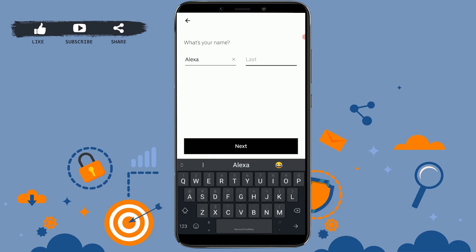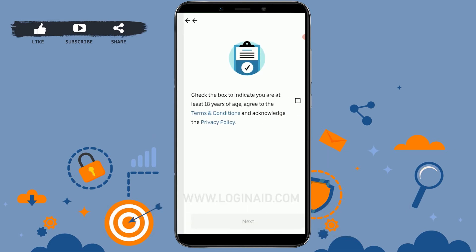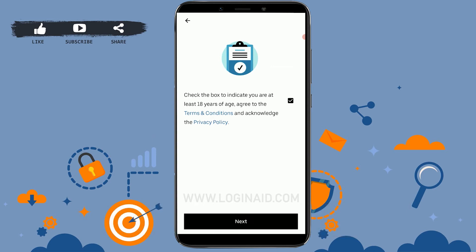Type in your first name and last name, then tap next. To create an account on Uber, you must be at least 18 years old. Tap on the checkbox to confirm this, then tap next.